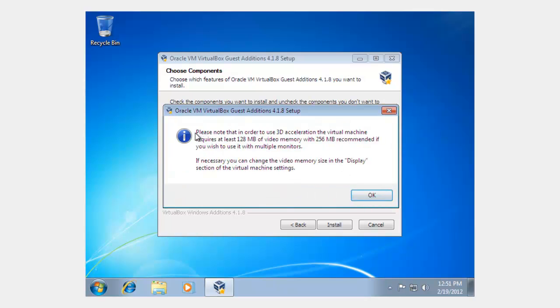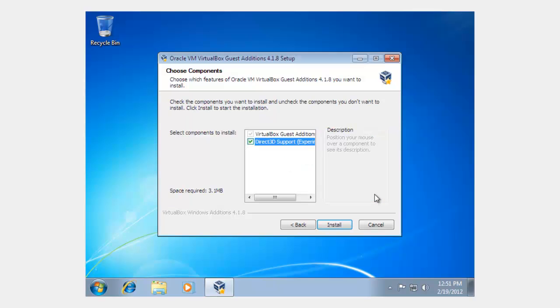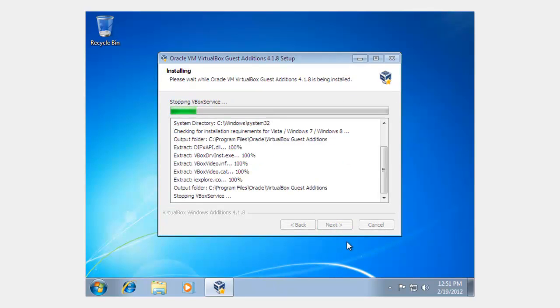And it says, Please note, In order to use 3D Acceleration, VirtualBox must have at least 128MB of RAM. Hit OK. So, now it's selected. And you click Install.